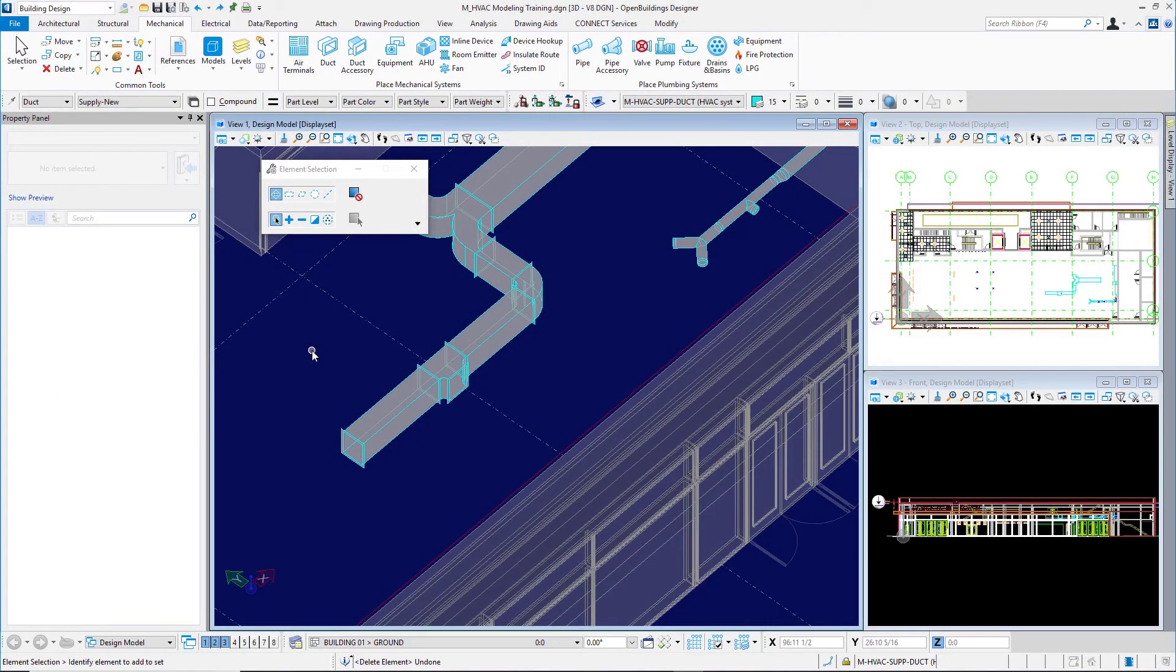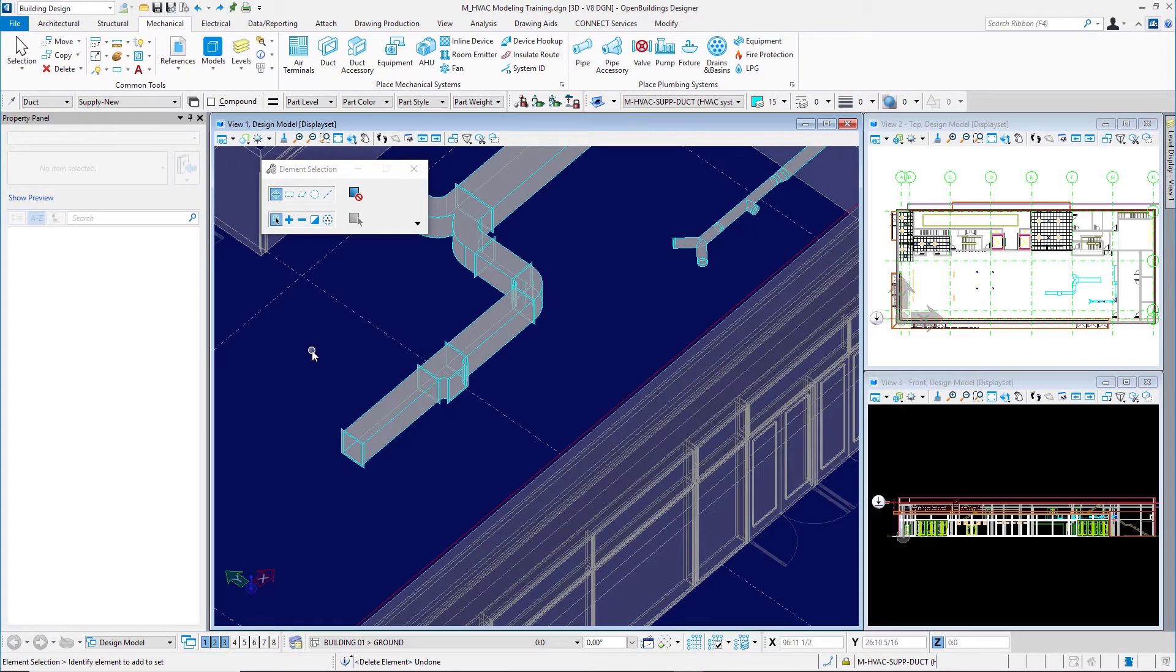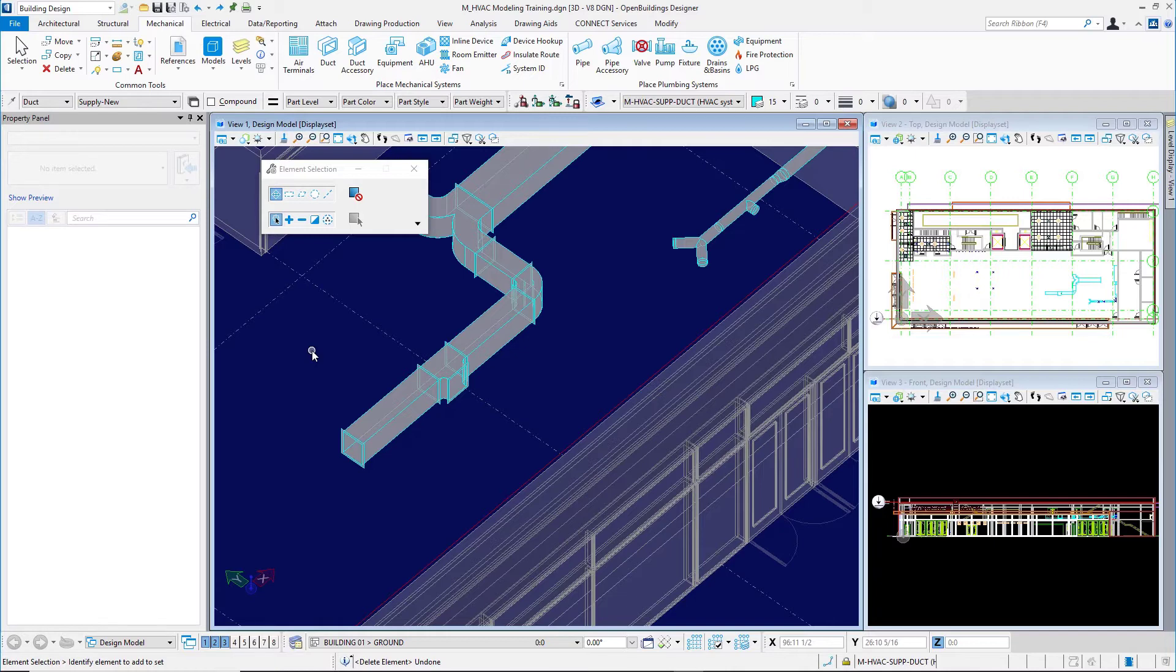In this video for Bentley Open Buildings Designer Connect Edition Modeling HVAC Systems, we will take a look at modeling a variable air volume terminal box as a piece of equipment in our model. So I'm here in my model.